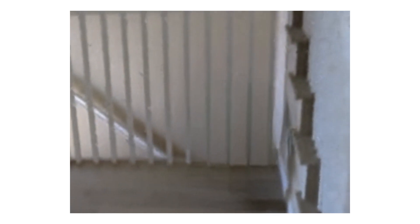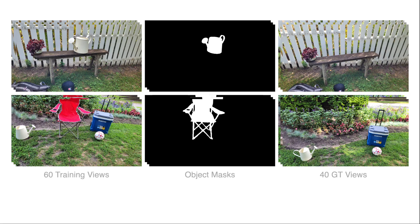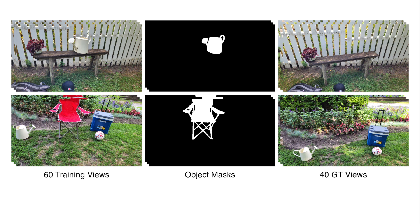For quantitative evaluations, we address the need for a standard benchmark including ground truth captures of scenes without the unwanted object as test views and introduce a dataset containing 10 real-world scenes with human-annotated object masks.